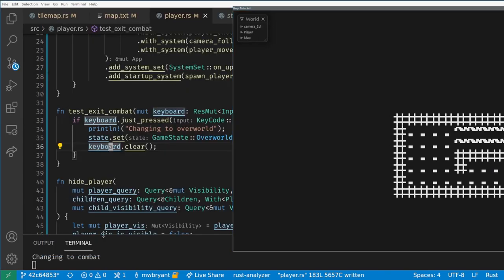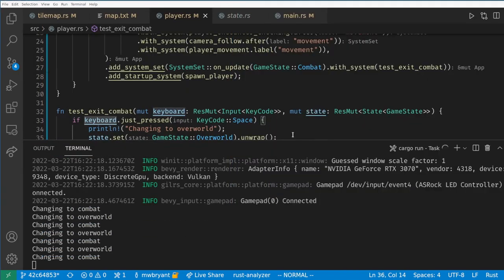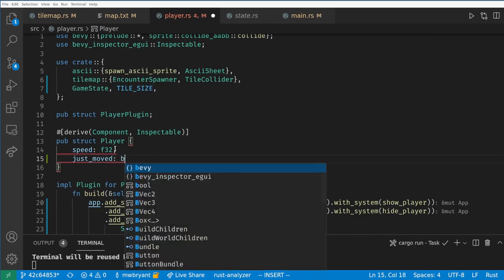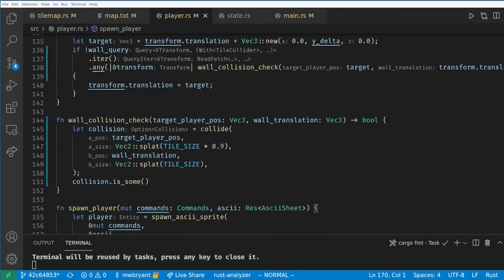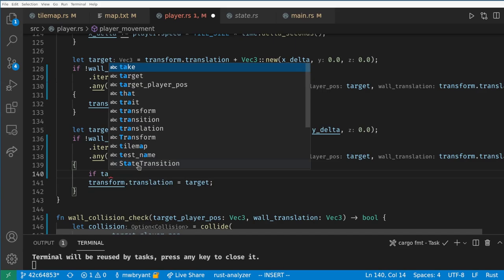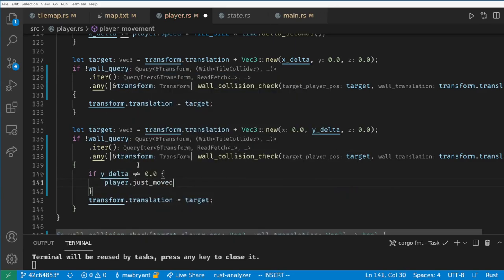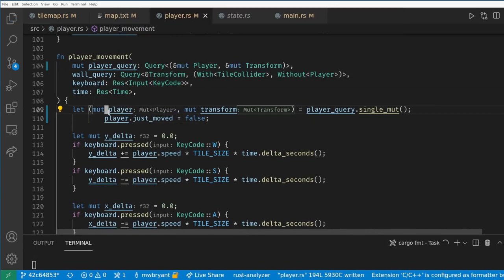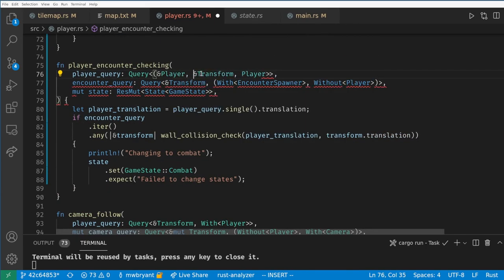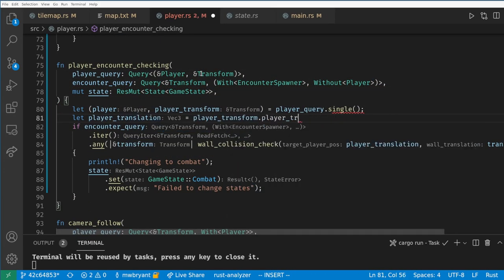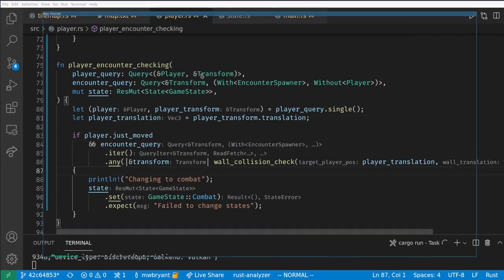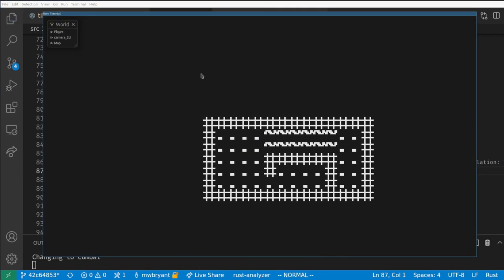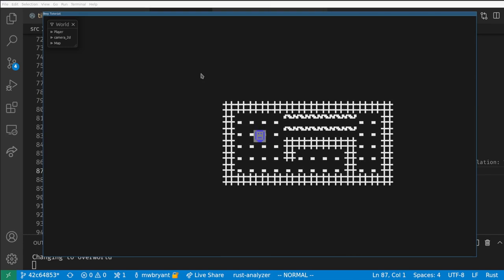Now we see the state only transitions once but the player still doesn't reappear because it's always in contact with the grass. To solve this let's add a just_moved flag to the player component and set it to true if the player movement was successful and non-zero. We only want to change states if the player moved during the frame. Now we see the game is behaving like we expect. Each time we move the player disappears and combat begins.